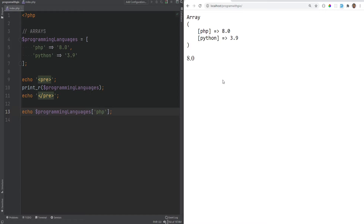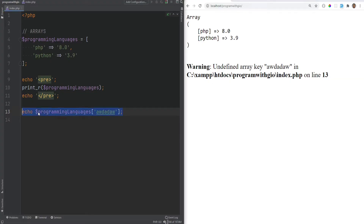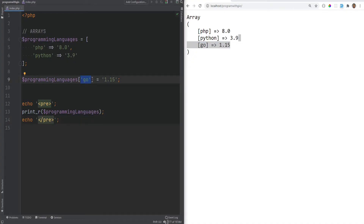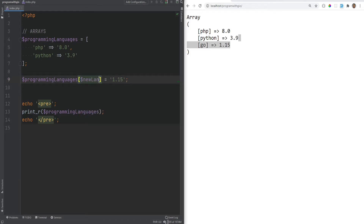Now you can access array elements using those string keys, so programming_languages['php'] prints the version 8.0. If you try to access a key that doesn't exist, you'll get a warning again. You can also add new languages by assigning a value to a specific key, like programming_languages['go'] = '1.18'. The cool thing is you can also put the key into a variable and use that variable to access the array.